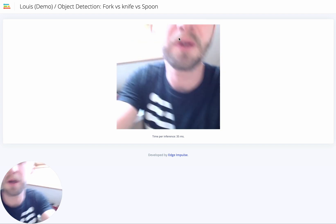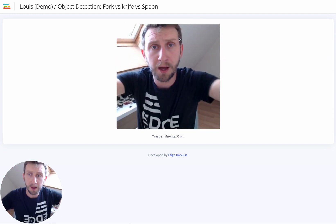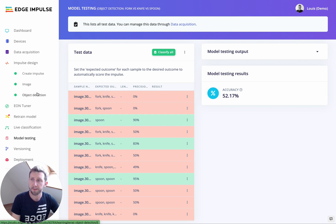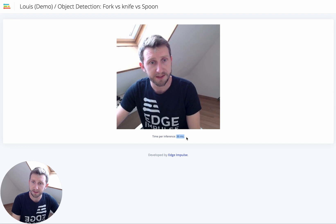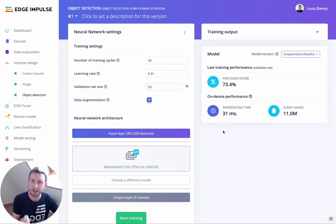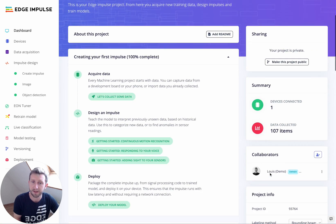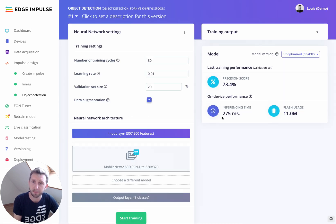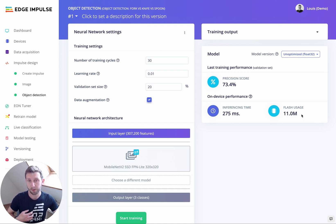The inference time is pretty fast because I'm running this on my MacBook Pro. If I want an estimate of the inference time on a Raspberry Pi 4, I can go back to the dashboard and select it — the latency calculation is automatically provided. As you can see, it's pretty high because this kind of model is greedy in terms of resources. Flash usage is also high, which is why we recommend using it on Linux-based devices.